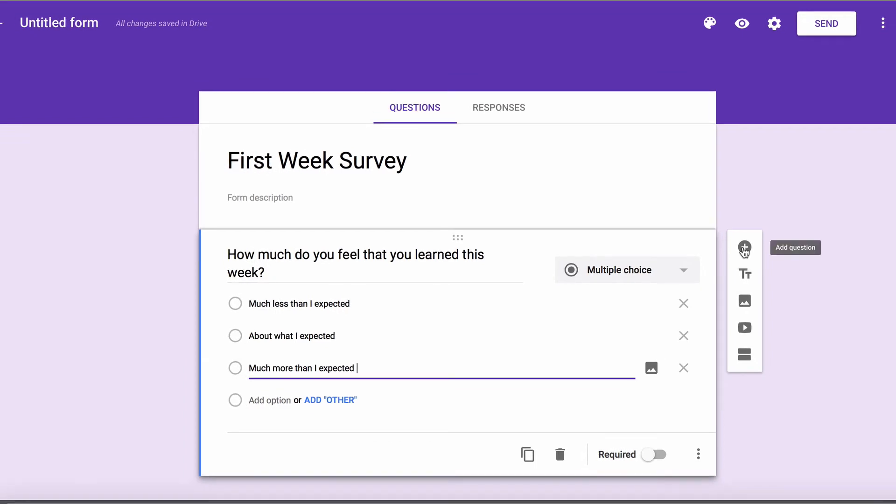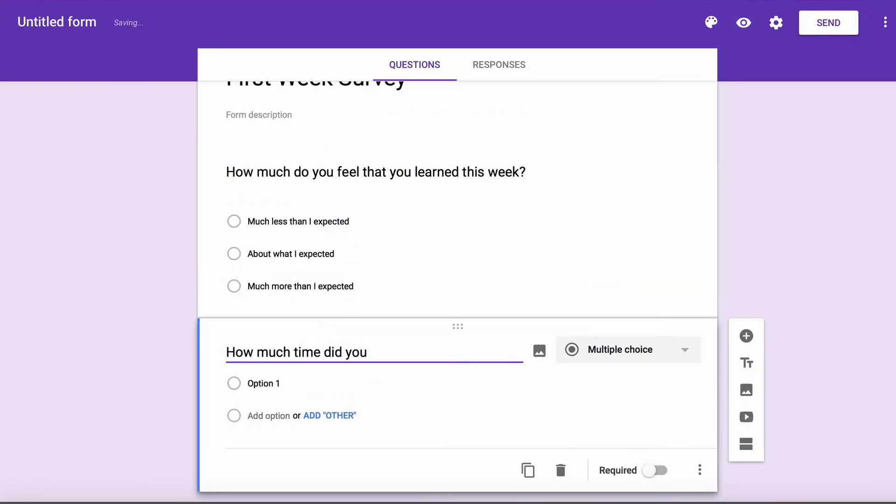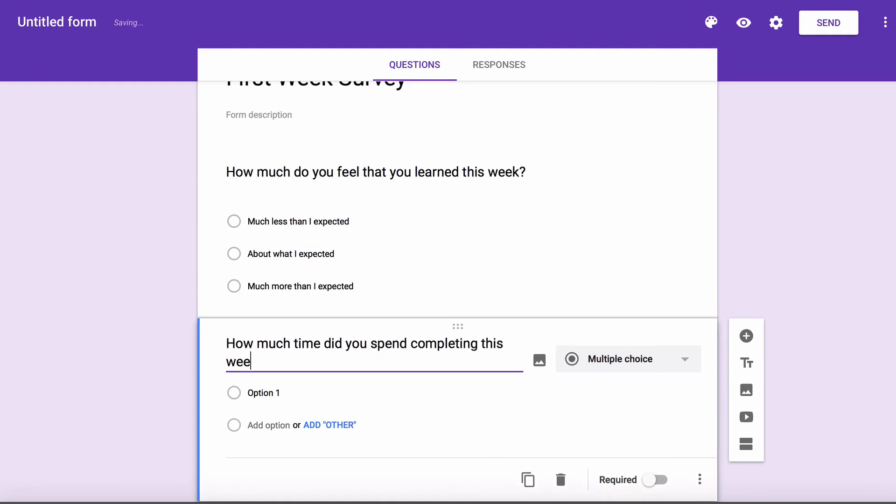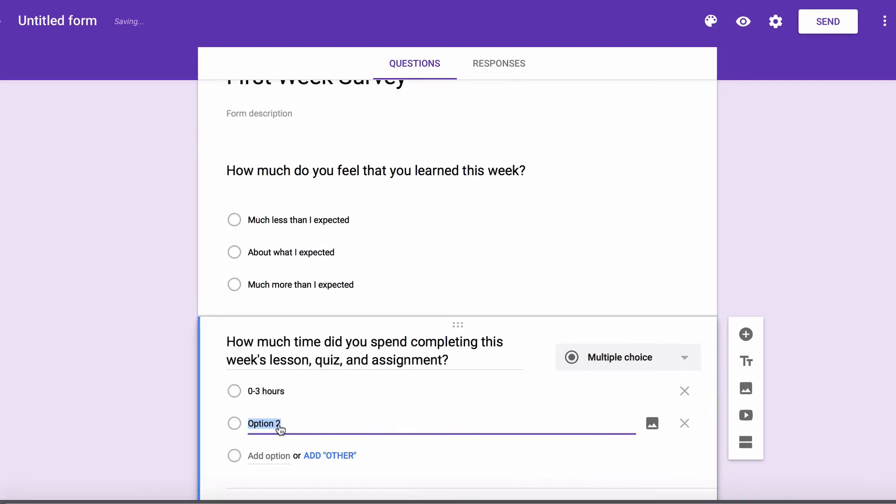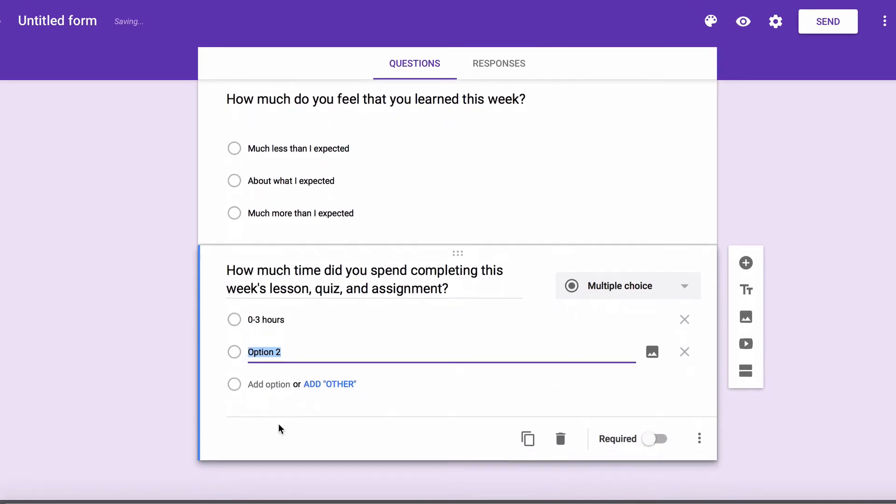If I want to create more questions, I'd click on the plus sign to add questions. I'll add, how much time did you spend completing this week's lesson, quiz, and assignment? We'll make the options the approximate number of hours.